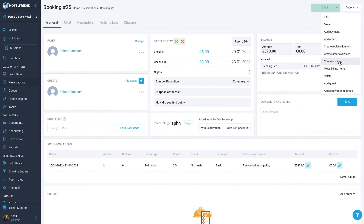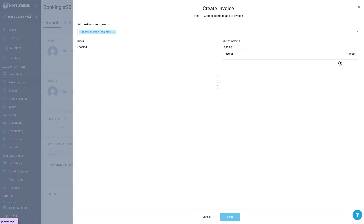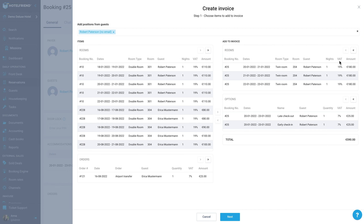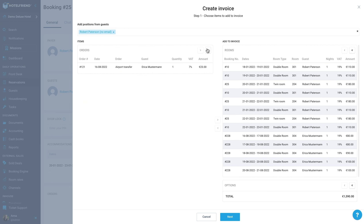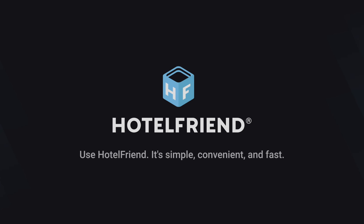When creating an invoice for the selected guest, you will be able to include the chosen services in the bill.